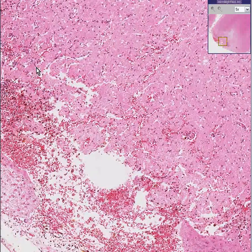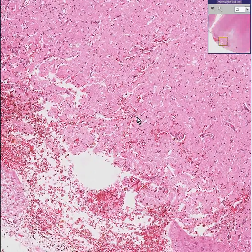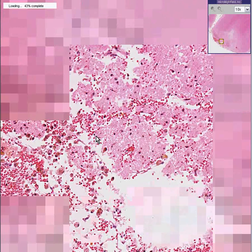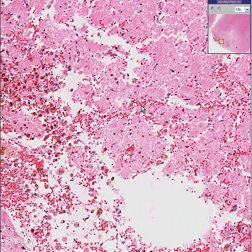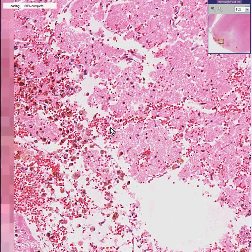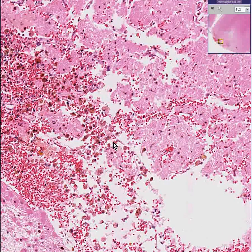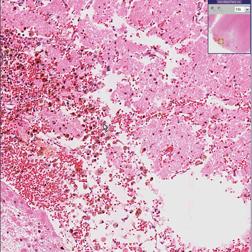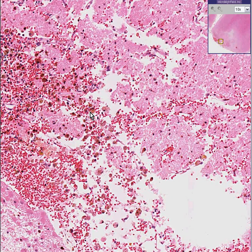This is acute hemorrhage dissecting into the brain. As you can see, there is no real reaction in this area in terms of gliosis, but you can see that the hemorrhage was there long enough to have evoked these macrophages taking up the golden brown hemosiderin pigment. For that reason, this was called a subacute contusion, about a week old.